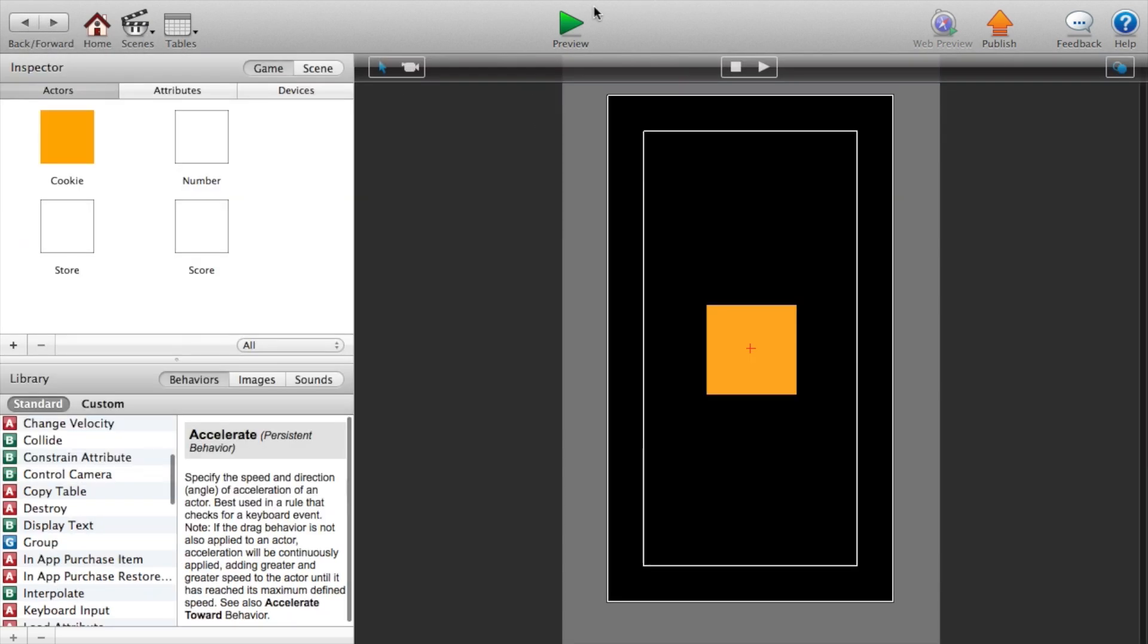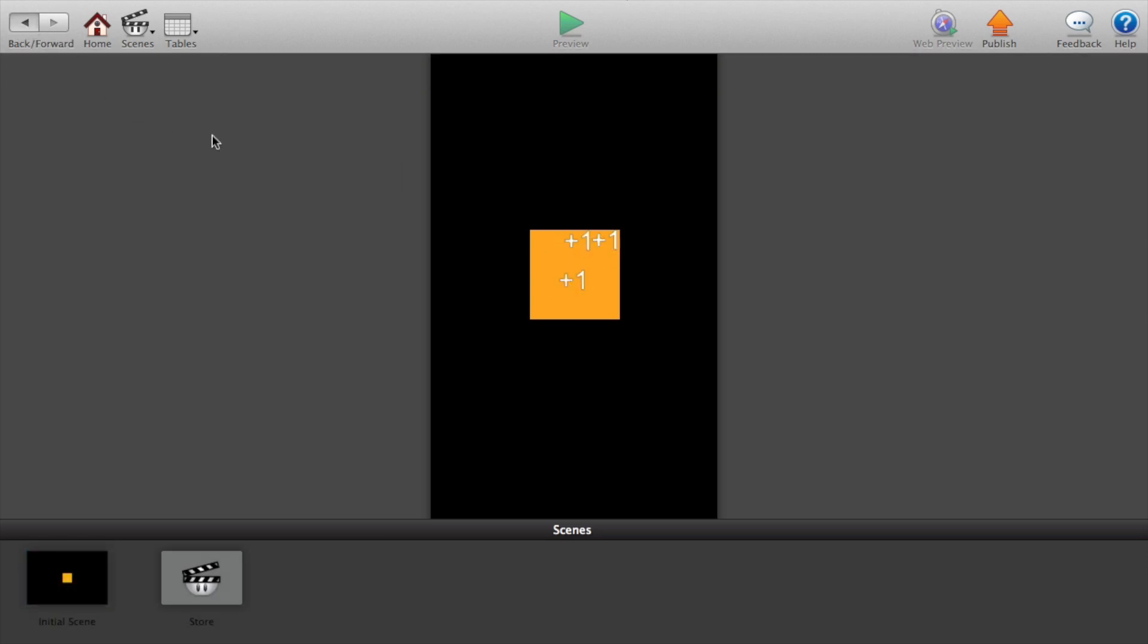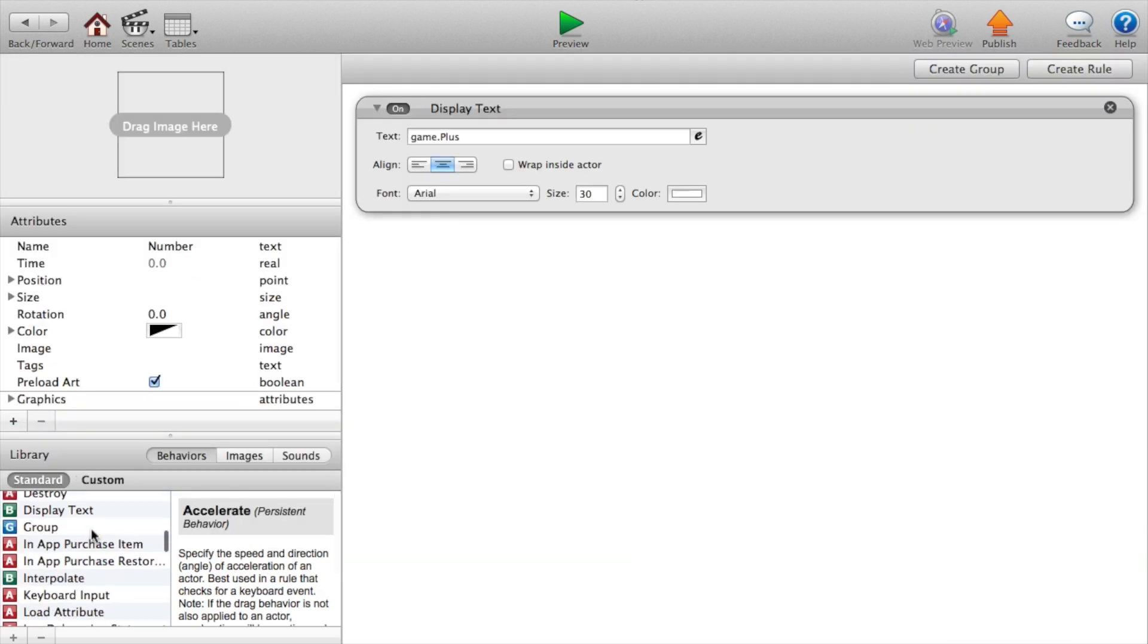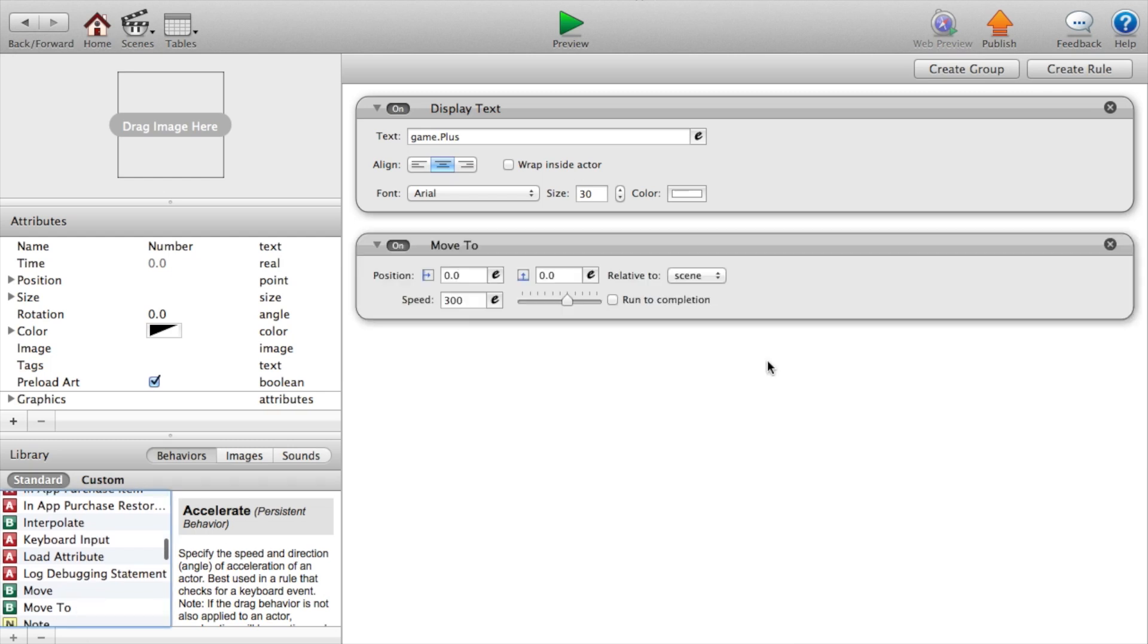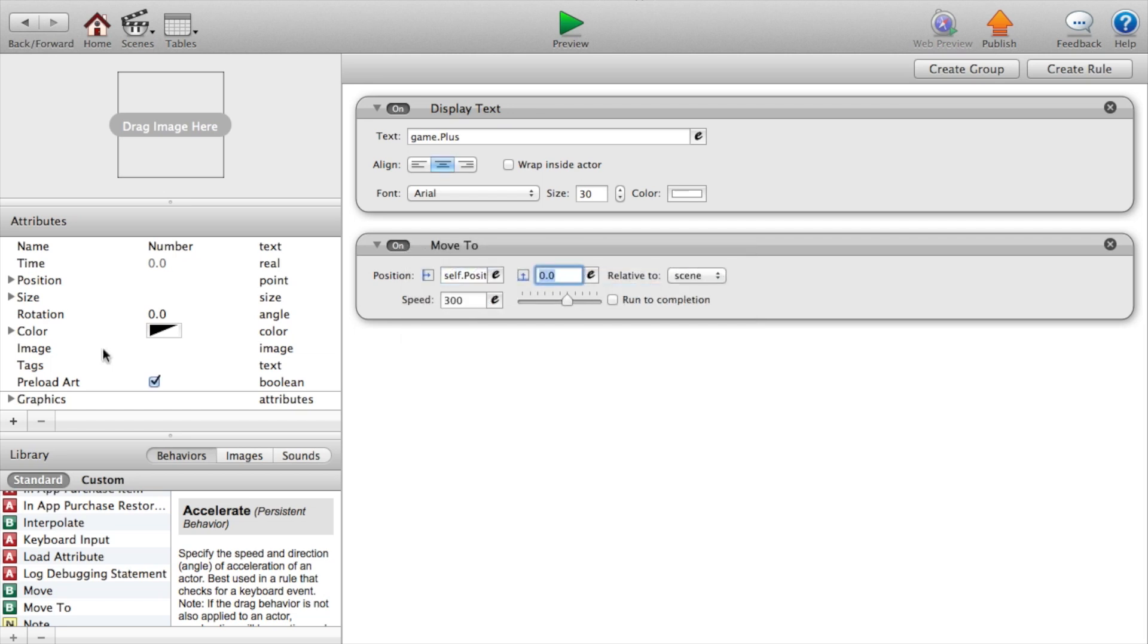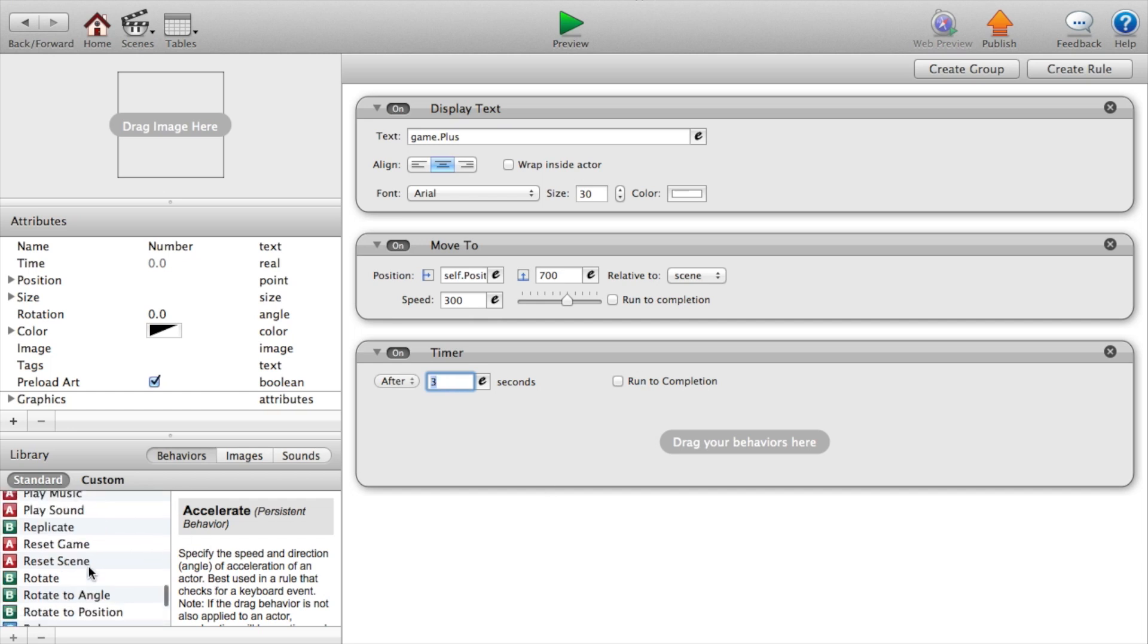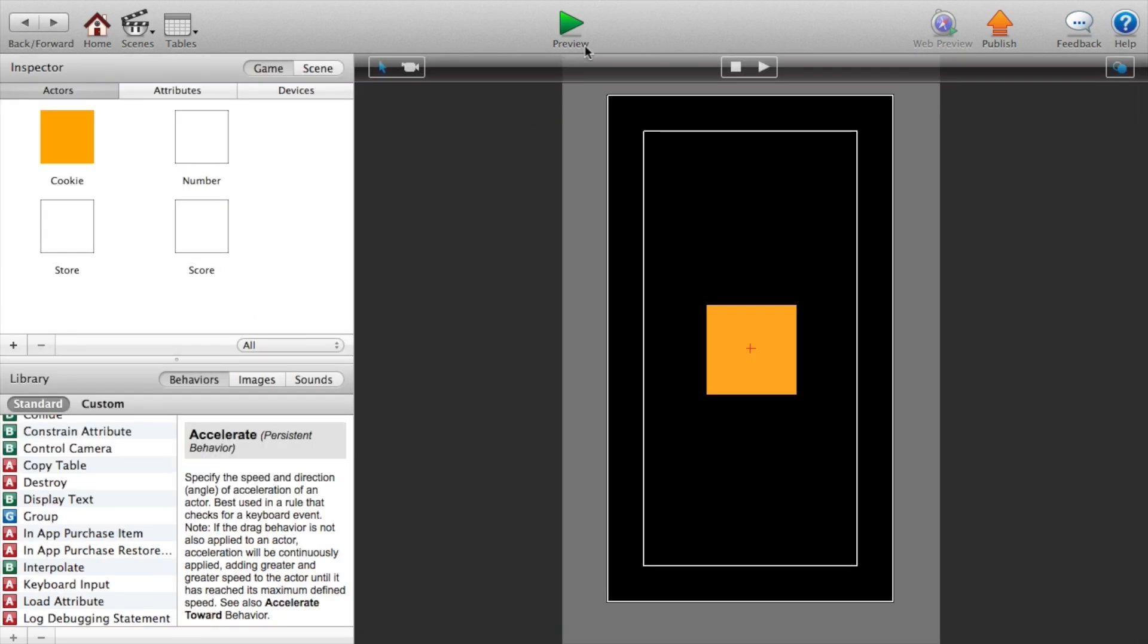Let's go back and preview this. I forgot to add something into the number. We need to add a move to action. Move to number dot position dot x and we will set this to 700. Set the y to 700 or anything off the screen. And just add a timer that says after three seconds we want to destroy the actor and run to completion.